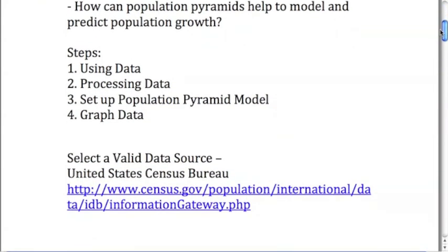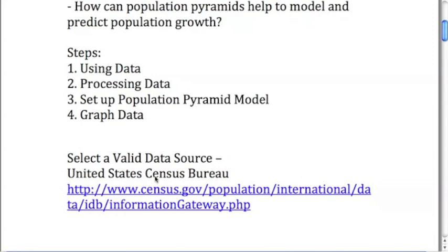The first thing we're going to do is basically follow these four steps. We're going to look at where to find some data, we're going to process that data, we're going to set up a population pyramid model, and then we're going to create the graph or fill in that data.